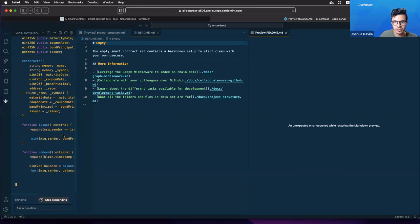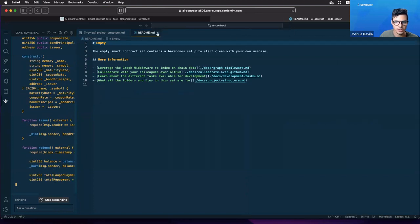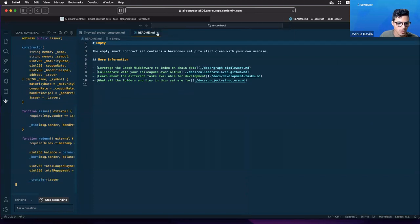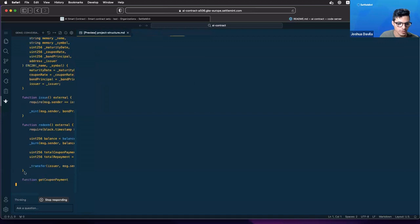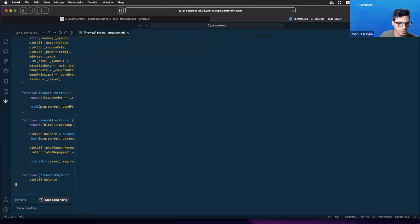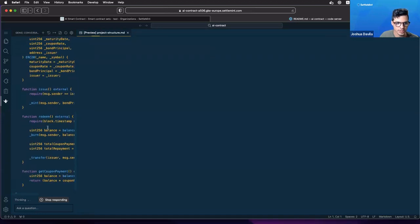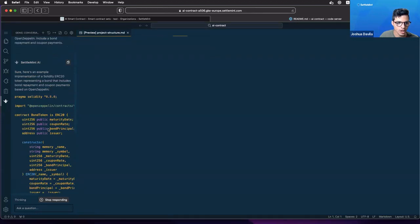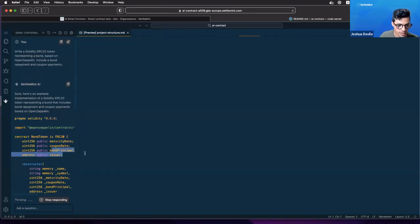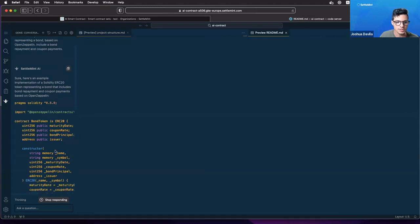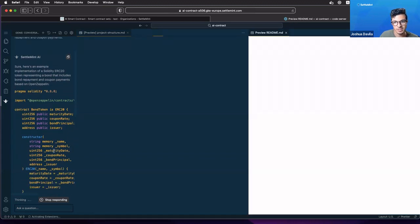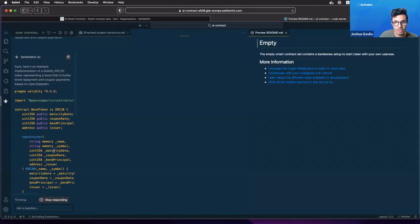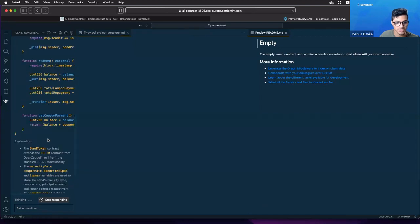It's giving out all the different functions that we will need and it's all based on ERC20. I'm just going to close these as well. It's still going and we can see if we go up, it has maturity dates, coupon rates, bond principle, all these different things that we would need in needing to make a bond, which is exactly what we asked in the script that we gave it.